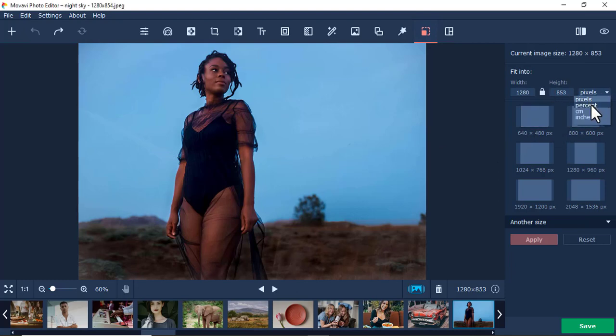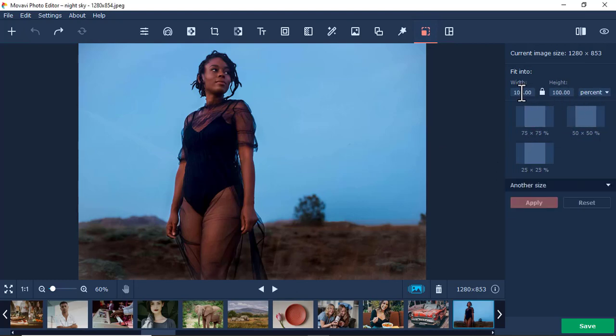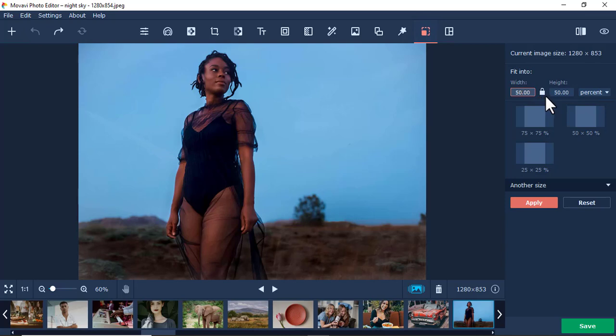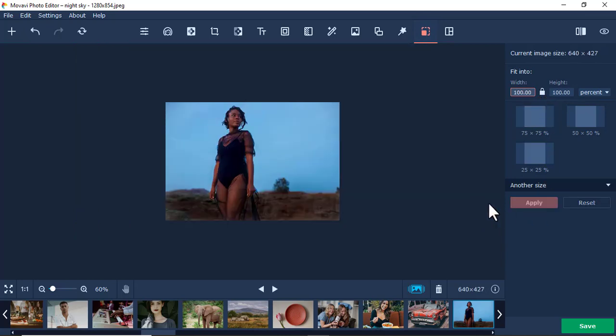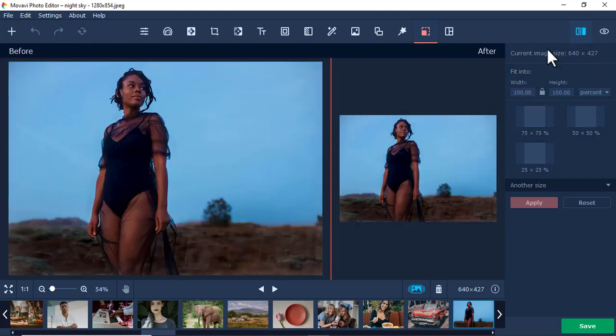Maybe you want to reduce or increase this by 50%. Let's just put 50. And you realize this one is locked, which will go proportional. I apply. It has reduced by 50%. Let me compare. This is before, and this is after.